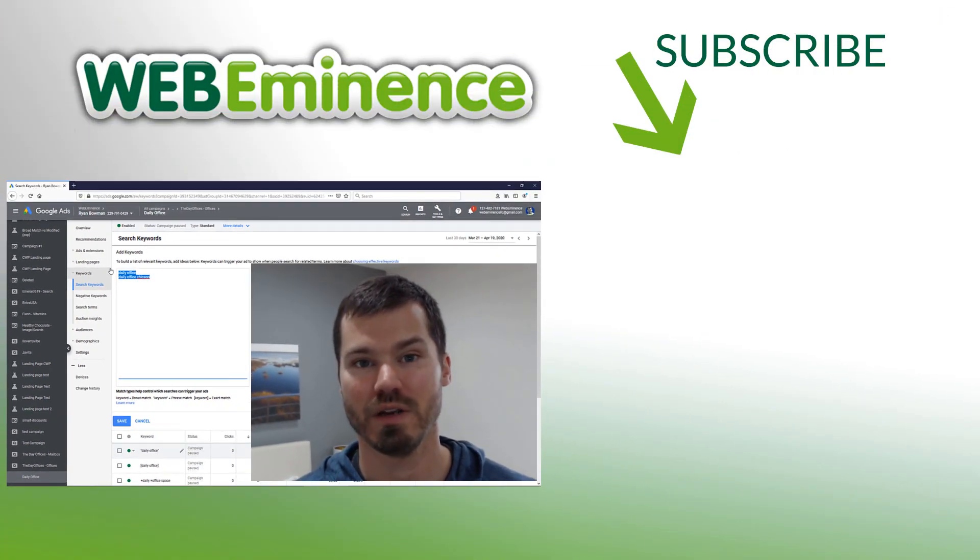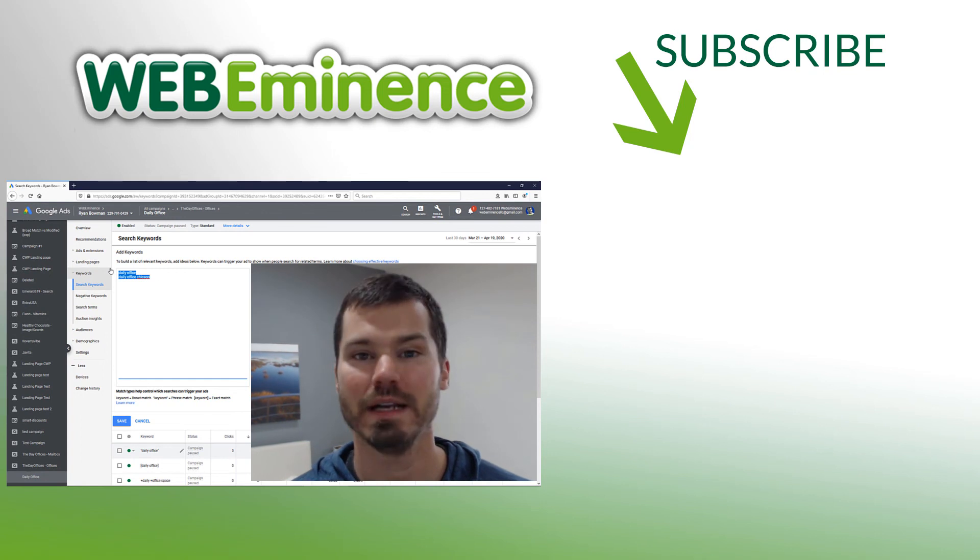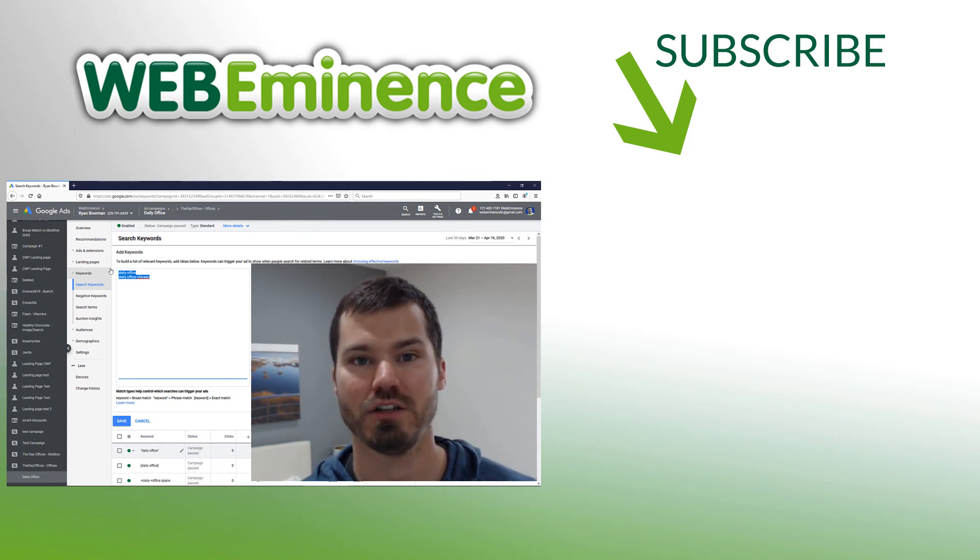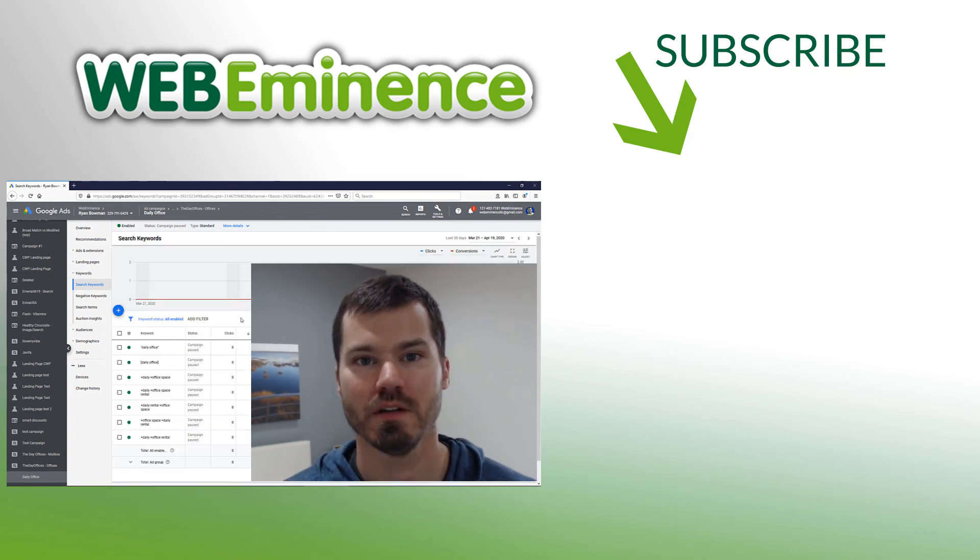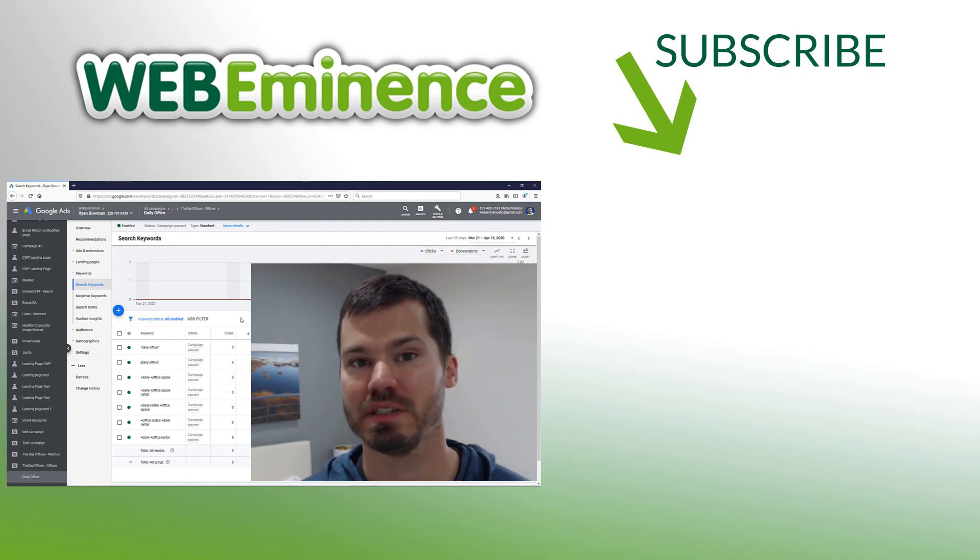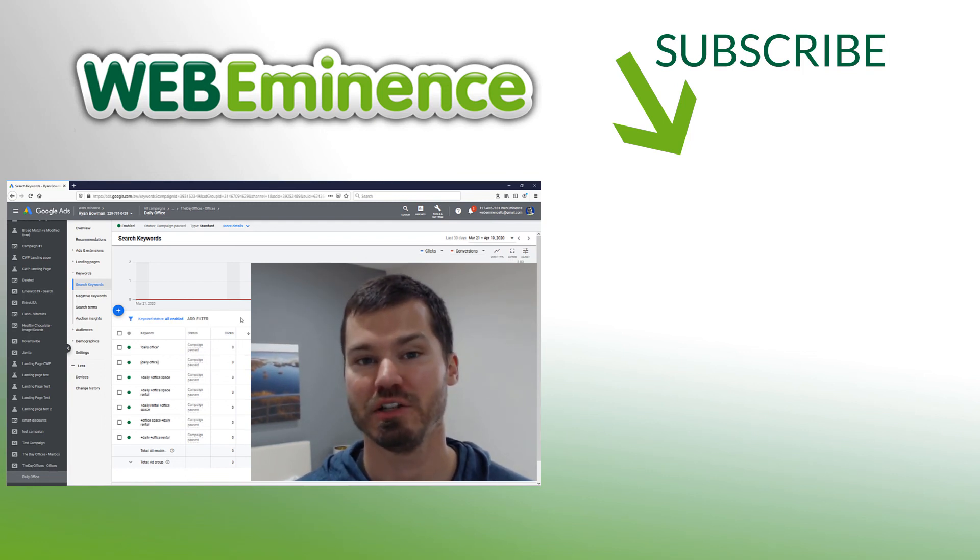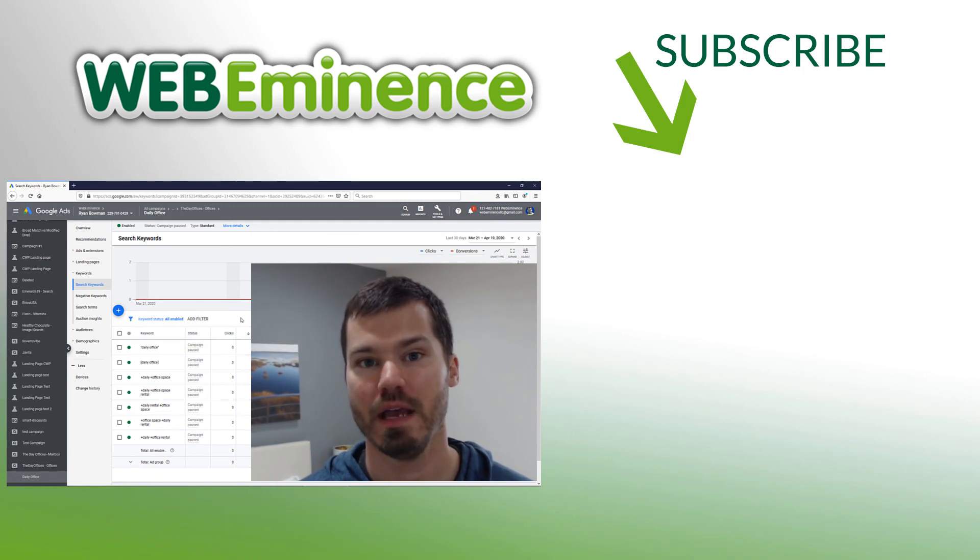So that's how I use pure broad match terms. Hopefully you find that helpful. I'm going to link to my Google Ads playlist. You can check out some of my other videos there and we'll see you on the next one.